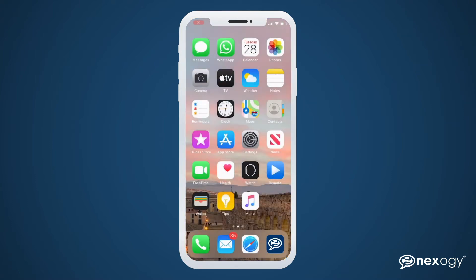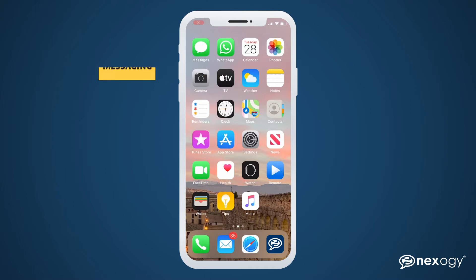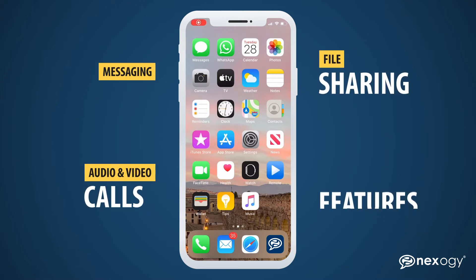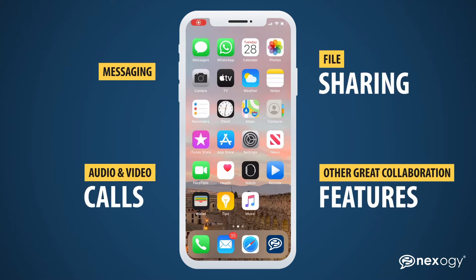This allows you to maintain credible professional communications with both colleagues and clients while working from home. Plus, you get messaging, audio, video calls, file sharing, and other great collaboration features.